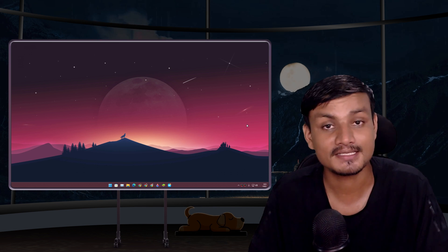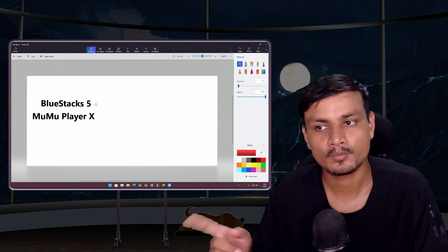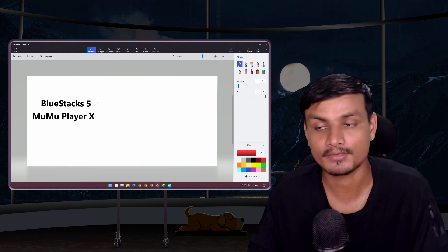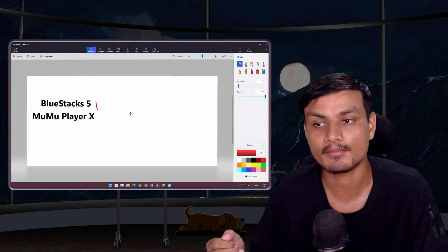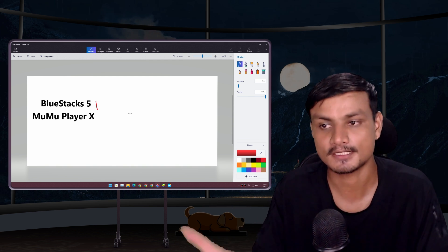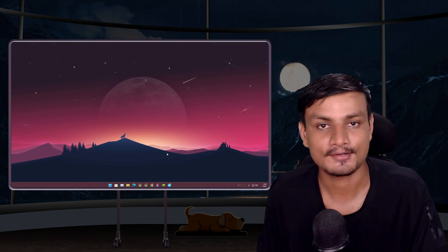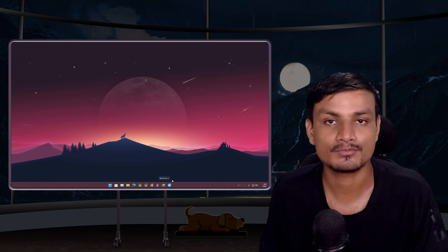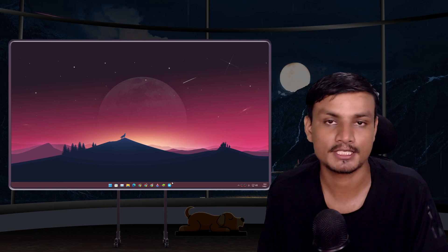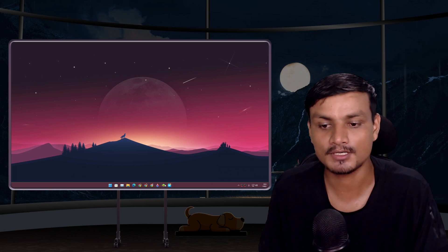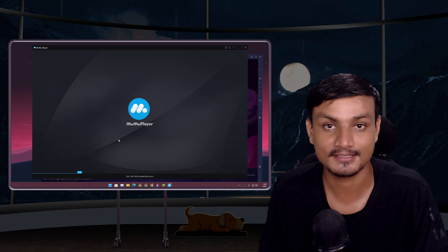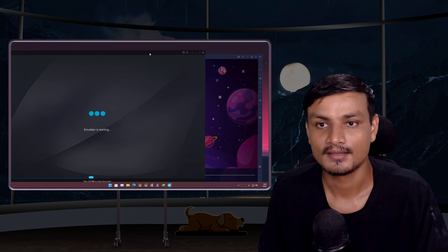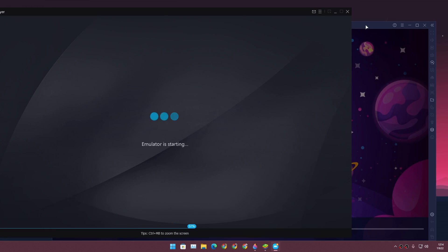In my test we're gonna do a point system, so whichever emulator wins a category, we give them one point. Now let's have some fun — let's start with the boot time. I'm gonna try to open both Android emulators at the same time.